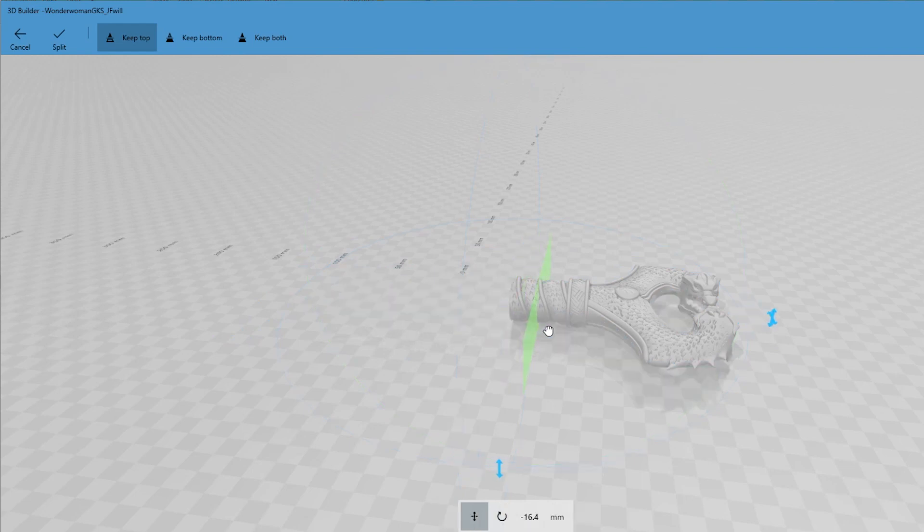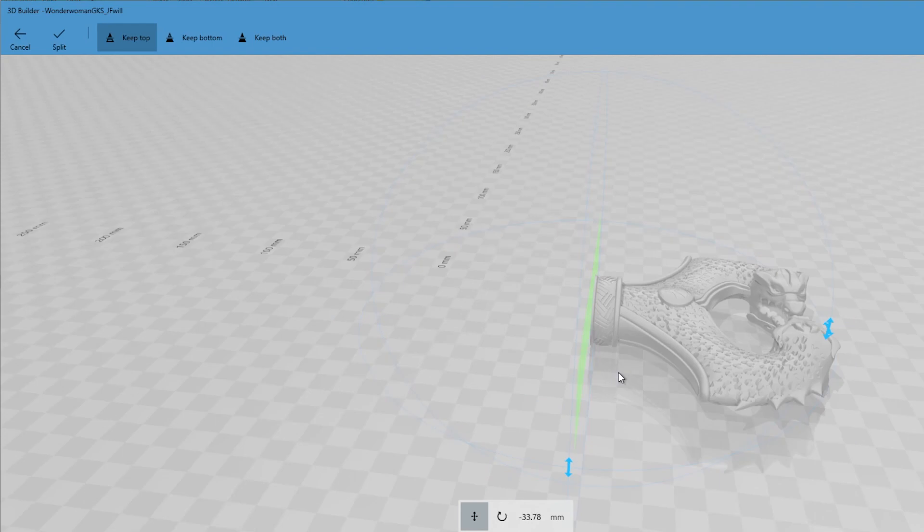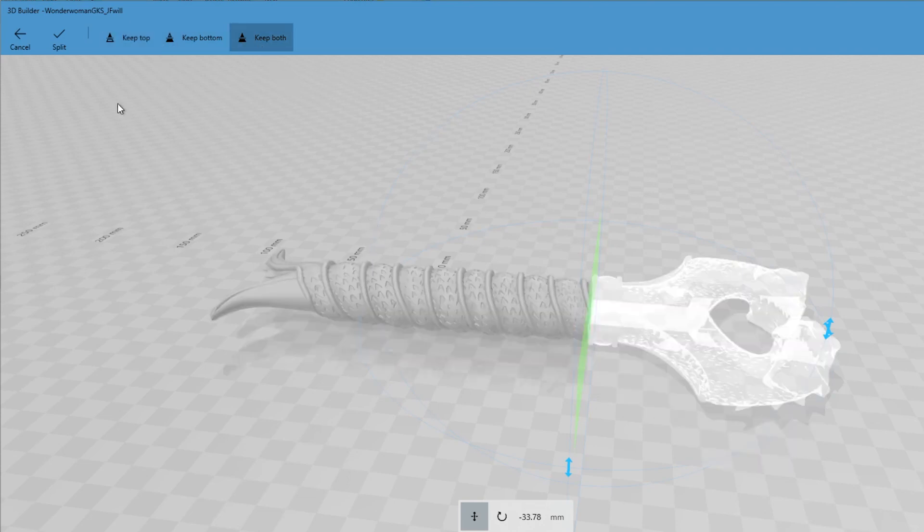And then you can literally just drag this to where you need it to be cut. So probably about there would be a nice clean cut. And going up the top here we want to keep both because we want to be able to print both separately and we go split.